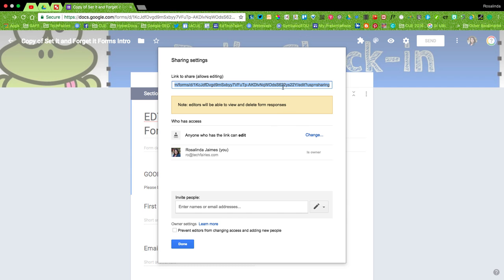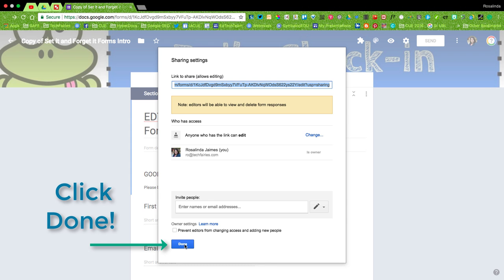Then copy the blue link there. You can click where it says Prevent editors from changing access and adding new people. You don't necessarily need to do that because you are going to make a copy of this form and not necessarily collaborate on it.